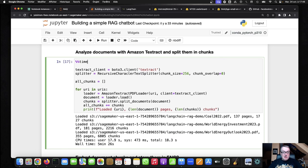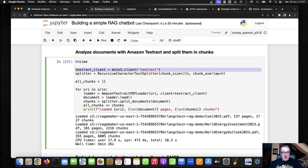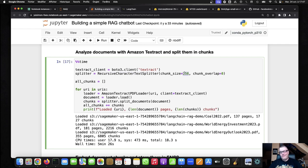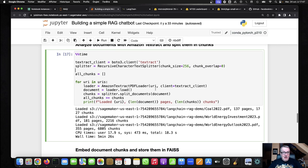So Textract is actually pretty simple, and it is integrated with Langchain. So that's good news. We're going to need two objects. We're going to need a Textract client from AWS, and we're going to need a splitter, as you can imagine, to split the extracted documents into chunks. So here I decided to have rather small chunks, 256 bytes, without overlap. So no overlapping chunks. But again, feel free to experiment with different values.